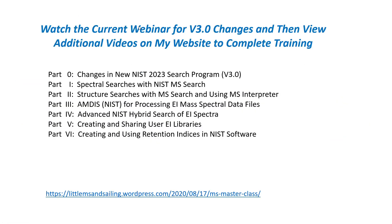Watch the current webinar for version 3 changes, then view additional videos on my website to complete the training that you will need to identify unknowns. The other part of the video might show some screens that have old pictures for maybe version 2.4, but the content is still very much needed to understand how to use the software to identify unknowns.